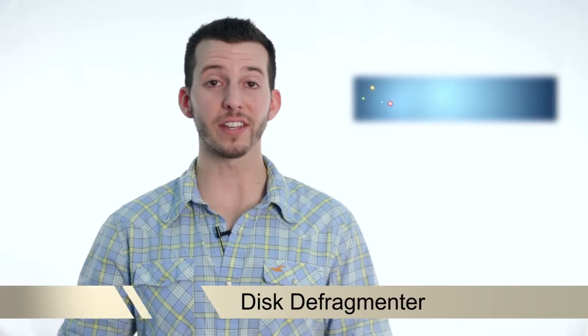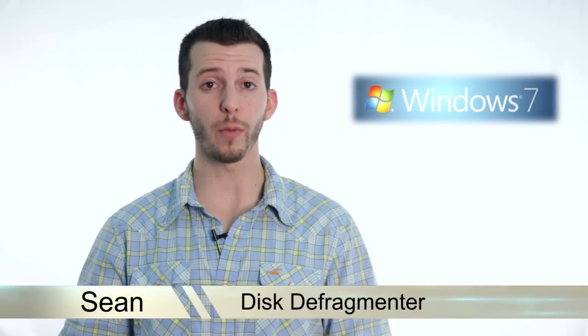Hey guys, Sean here at Mahalo.com. In today's lesson I'm going to teach you how to speed up your PC by using disk defragmentation.